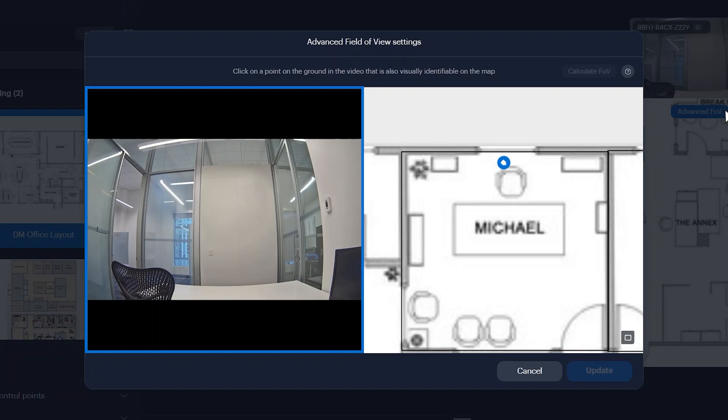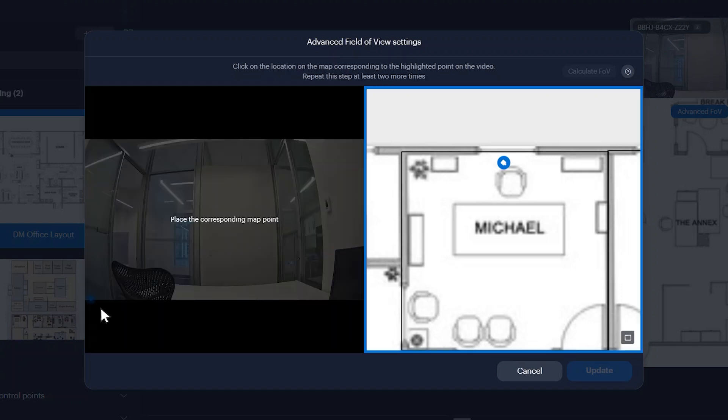On the view from your camera, click to mark a point on the ground plane of the view that can be easily matched to the corresponding point on the map. Then match the corresponding location on the map.